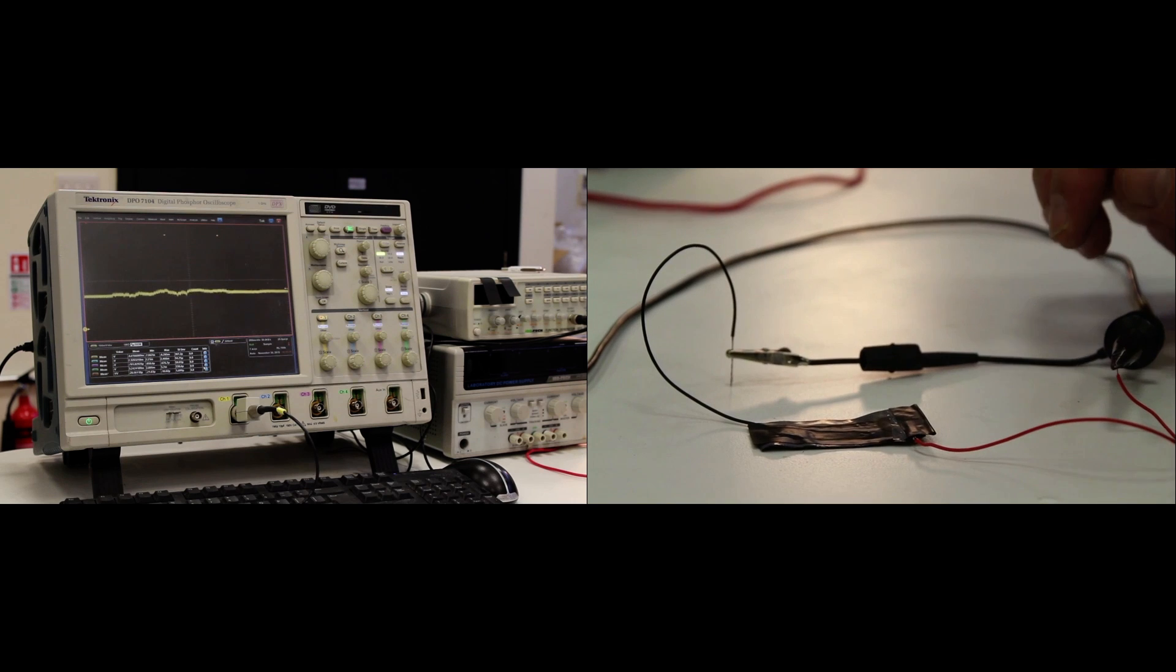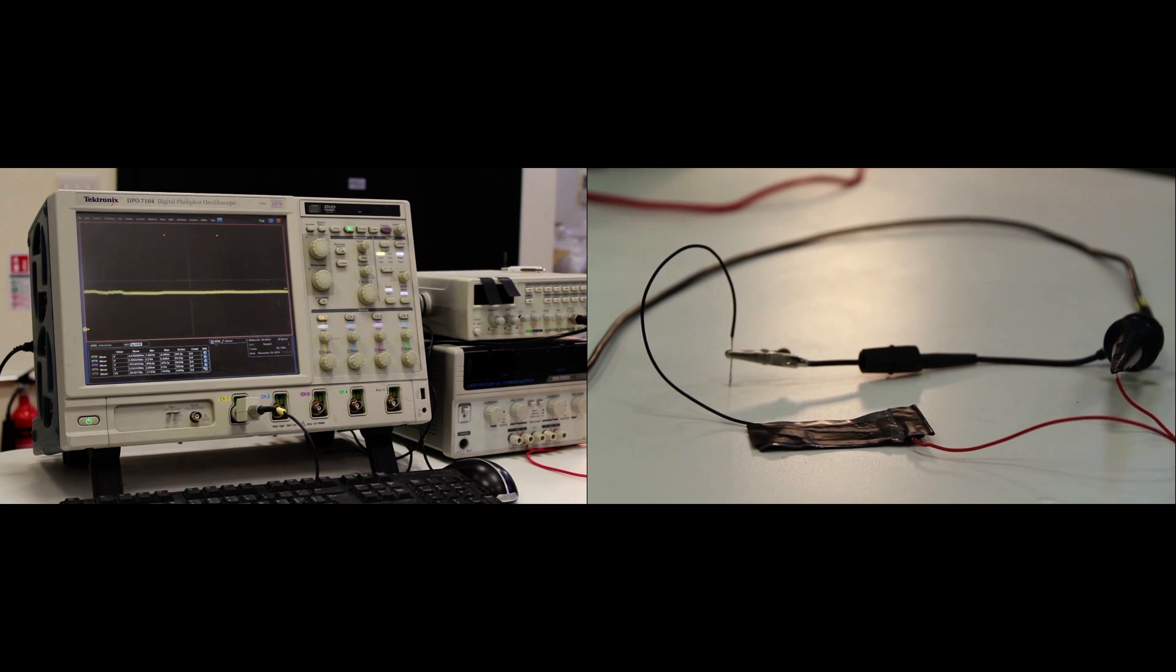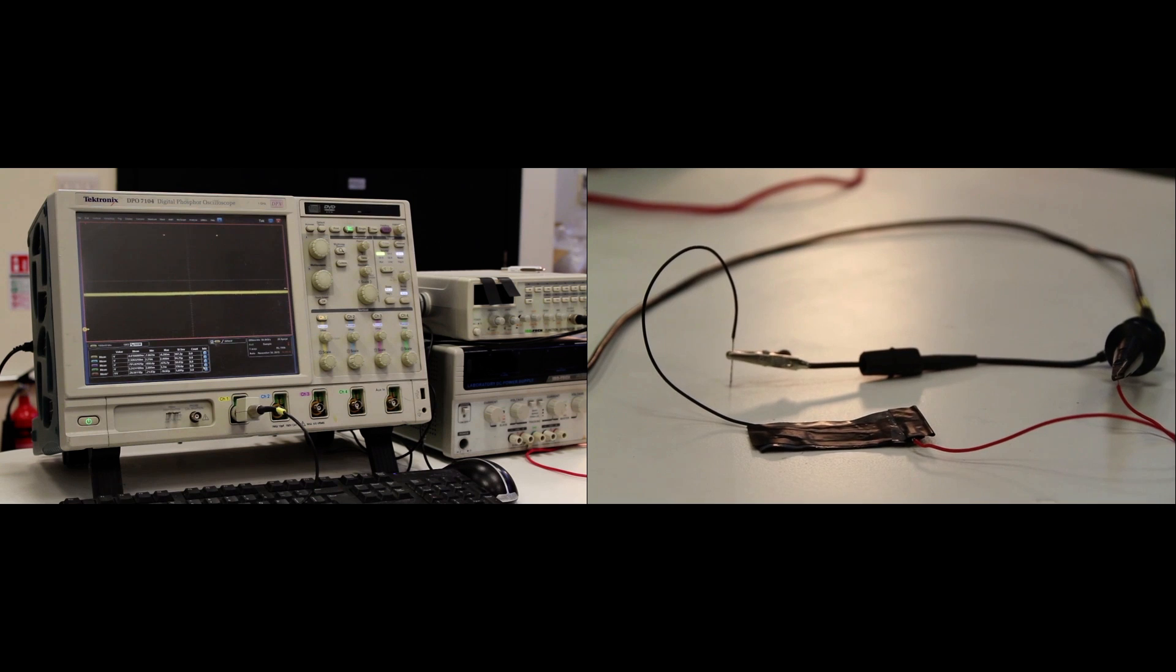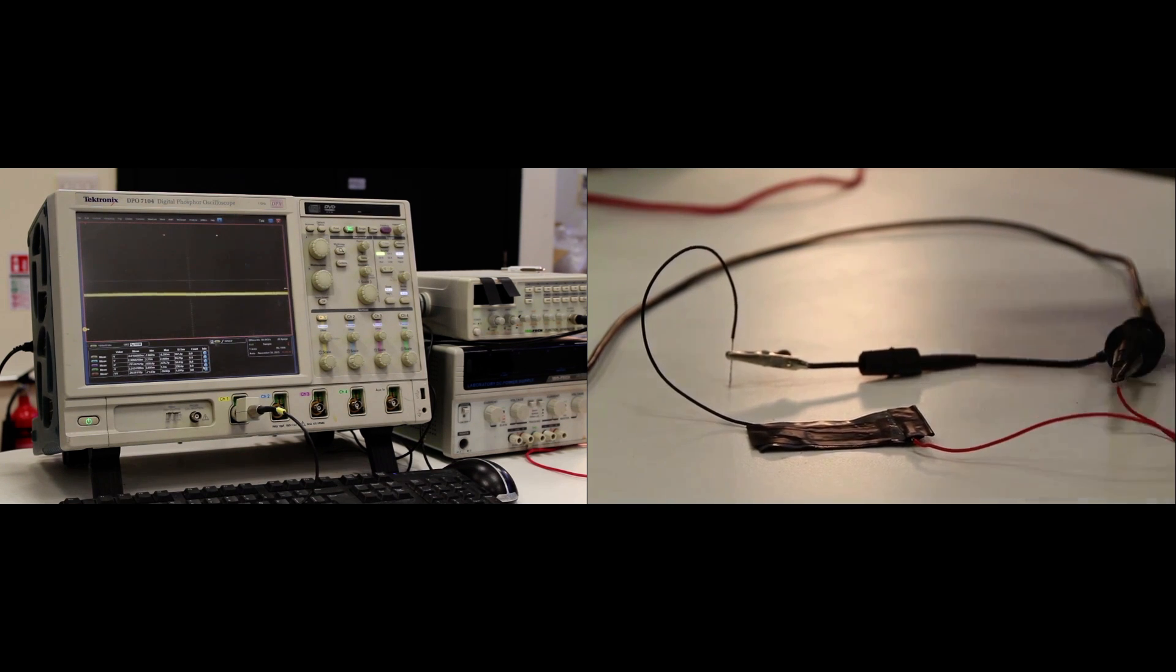In many ways, that looks very similar to a galvanic cell. Obviously, in a galvanic cell, you would expect to see some electrolyte allowing ion transfer. In this case, as you can see, everything is dry.